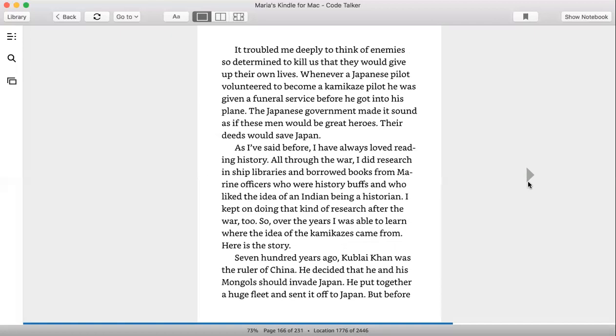As I've said before, I've always loved reading history. All through the war, I did research in ship libraries and borrowed books from marine officers who were history buffs and who liked the idea of an Indian being a historian. I kept on doing that kind of research after the war, too. So over the years, I was able to learn where the idea of kamikaze came from. Here's the history.